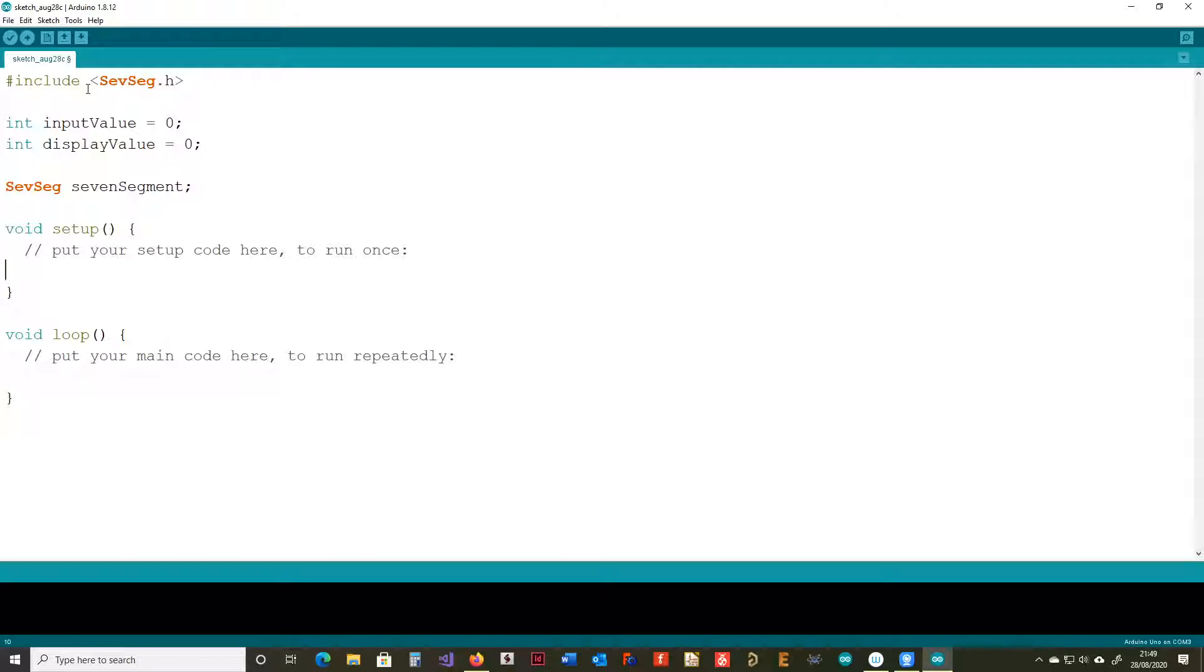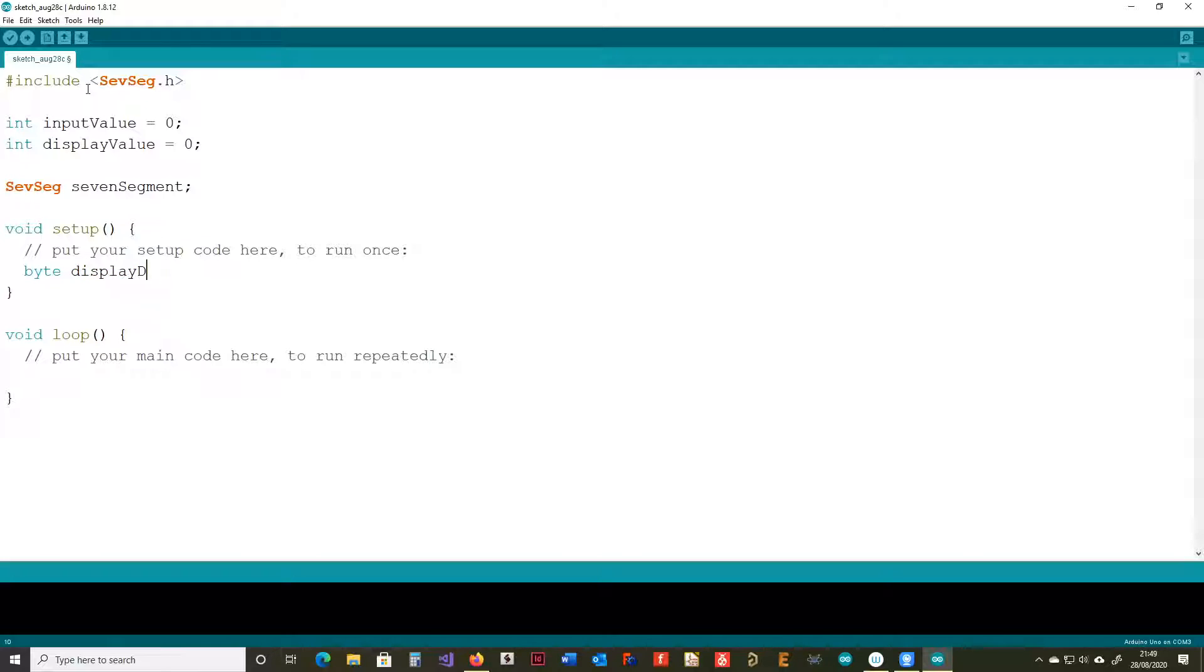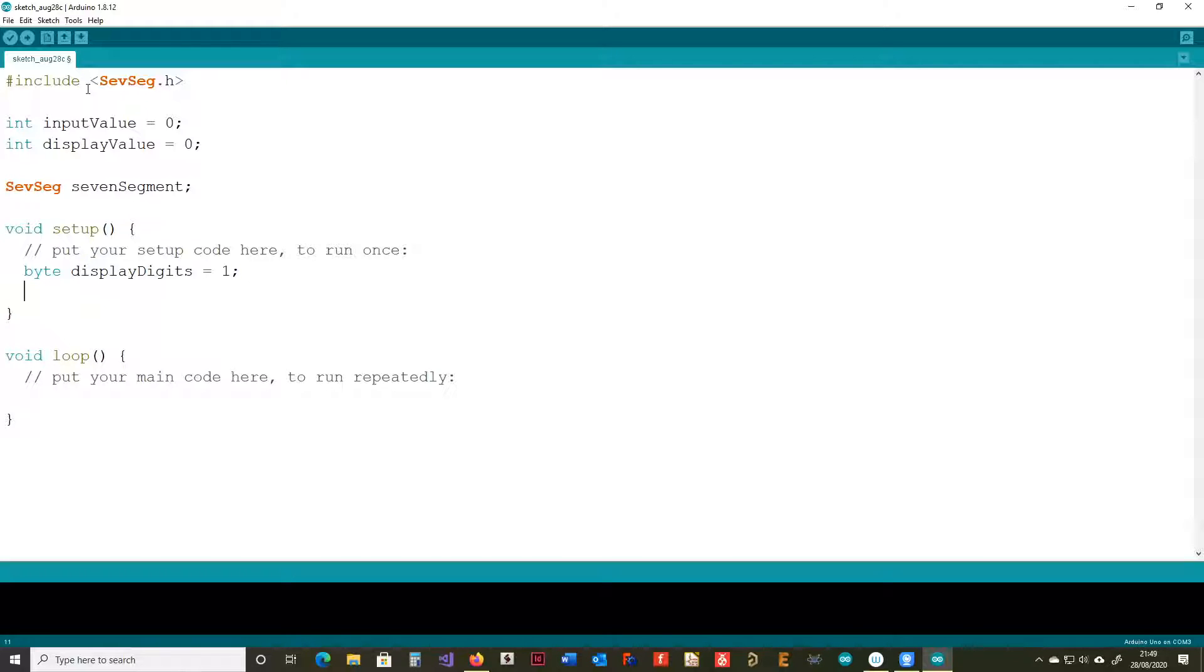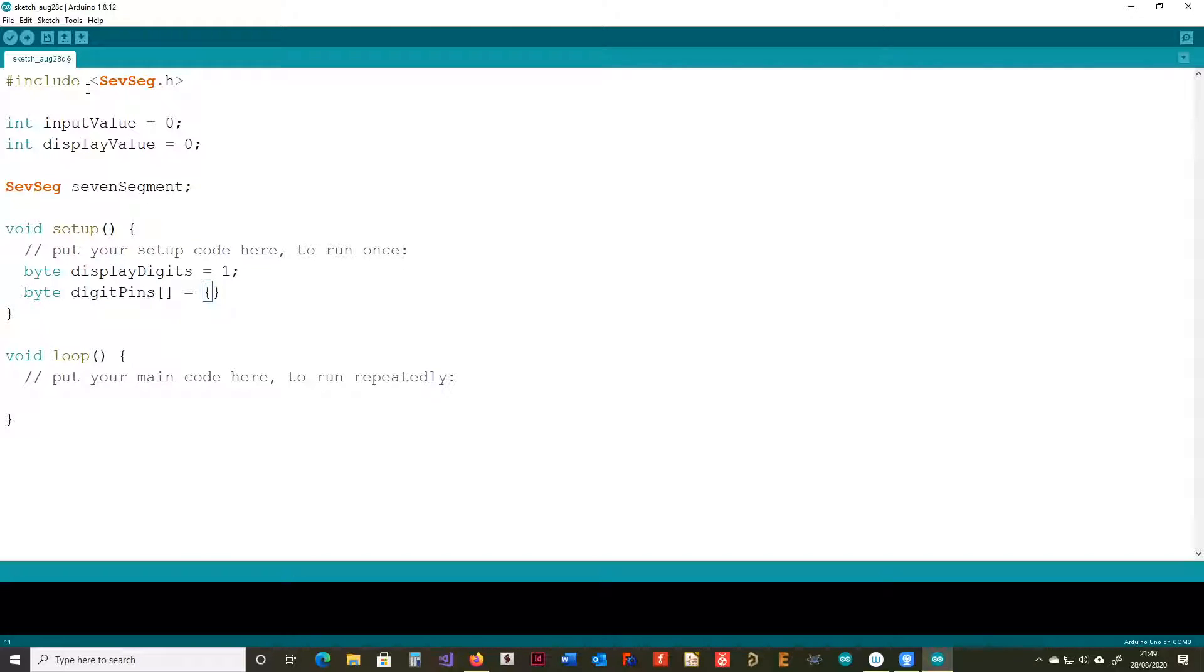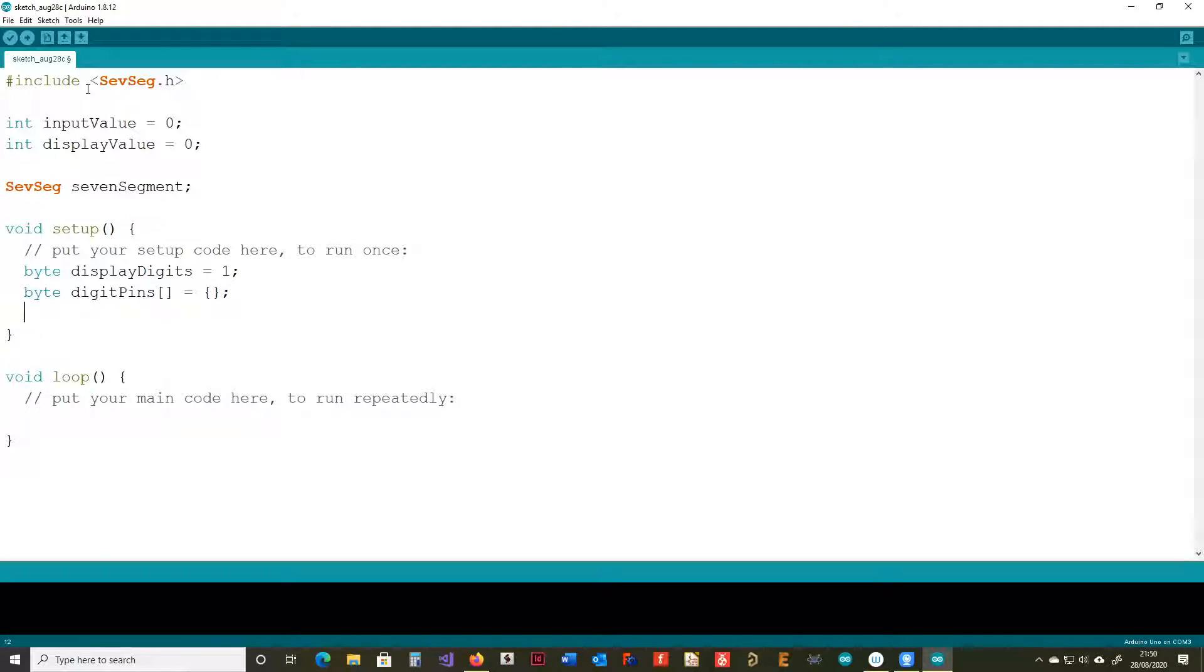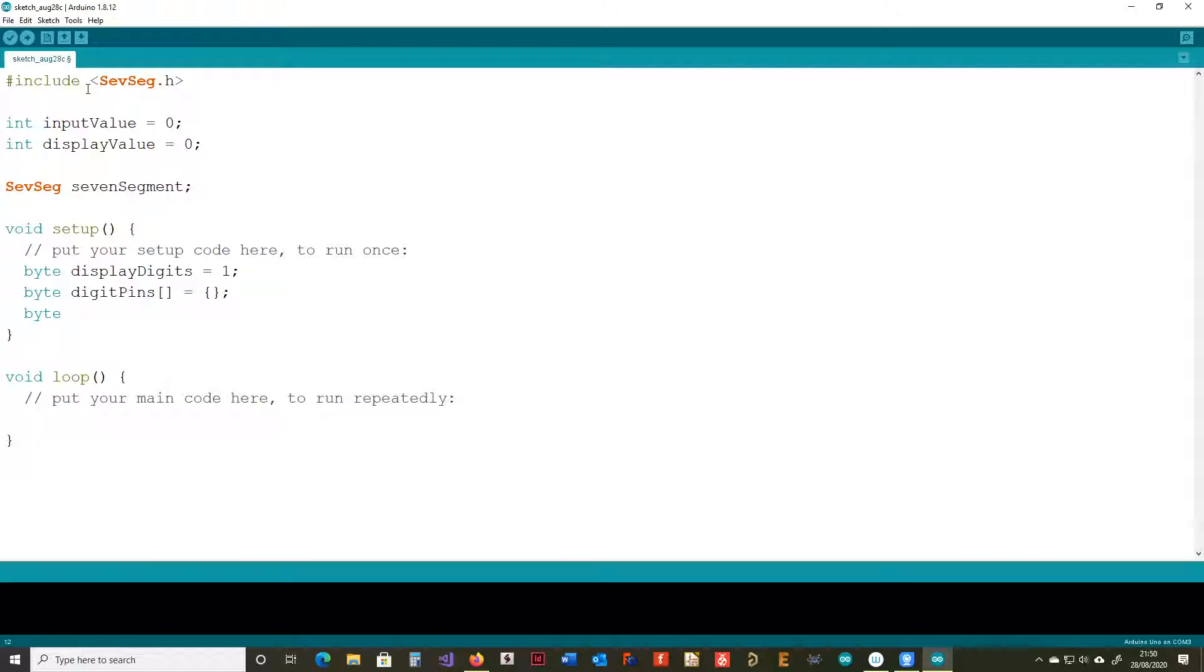This is the reference to the seven segment object. We can now go into the setup part. We need to configure the use of the library, and we do that by saying how many digits it's going to have. This is quite a versatile library actually. I think we can have up to eight digits. We're only using one. And this array here is used to allocate the digit pins. So, that would be the common cathode pins, or the common anode pins, or the actual digit itself. Now, I haven't filled anything in there, you'll notice. We're going to come back to that as we're wiring things up.